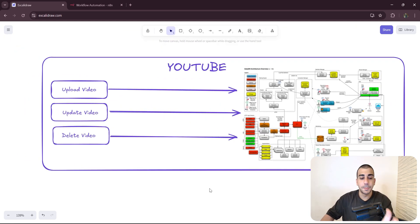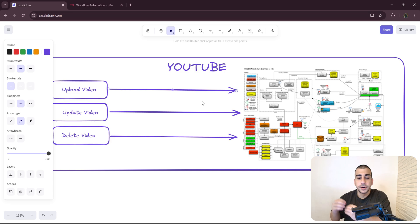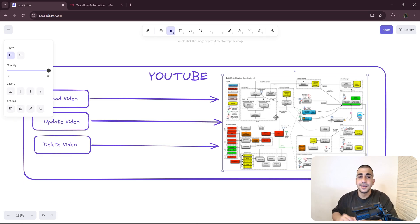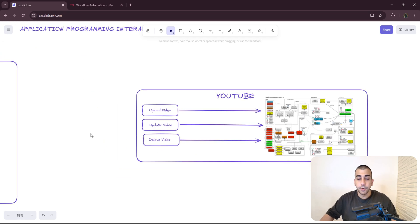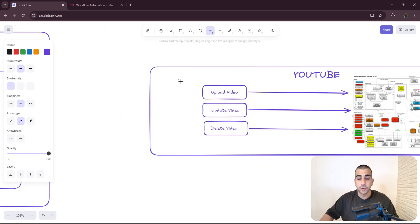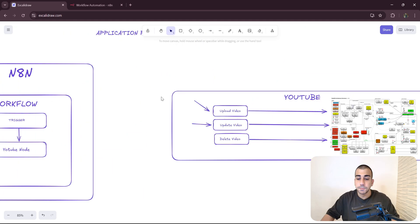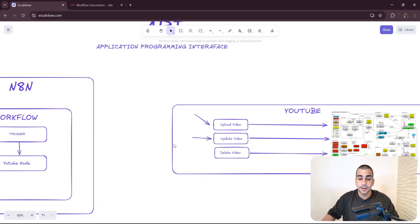For the sake of this example, let's just imagine YouTube had only these three functions. Every time we call one of these functions, a backend code is going to start executing — represented by some complex backend code running to process any of these requests. Without an API, the problem is that only internal users would be able to use these functions, and nobody from the outside world would be able to do so.